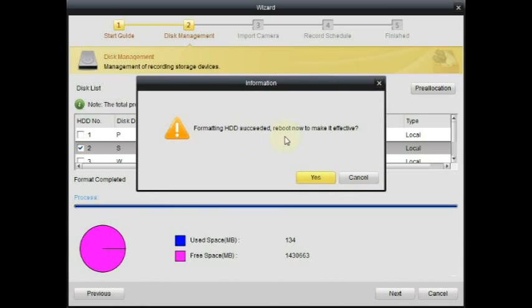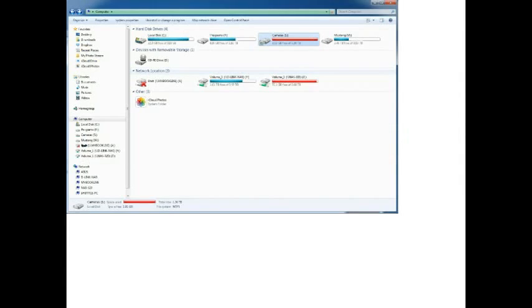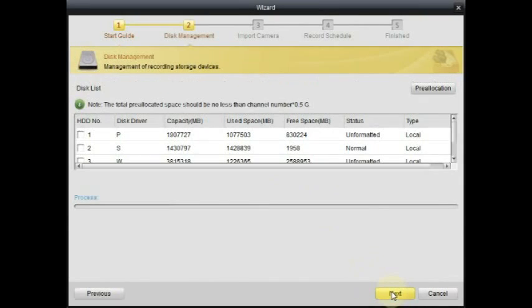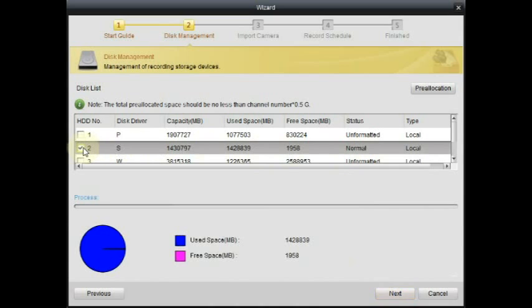I'm not sure how the software manages the space on the hard drive, but if you go back to Windows Explorer, you'll see that the hard drive is completely filled. When the PC and VR software restarts, enter the wizard. You may do this by going to the Help menu and then Start Wizard if it doesn't already start.